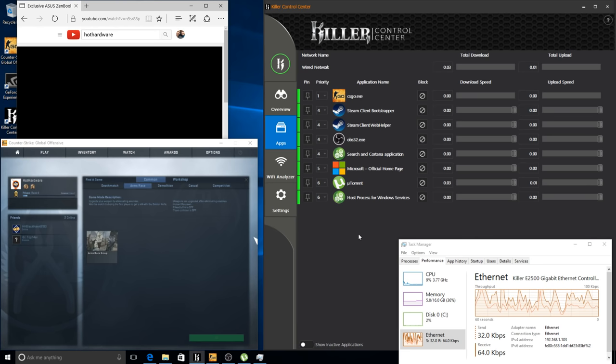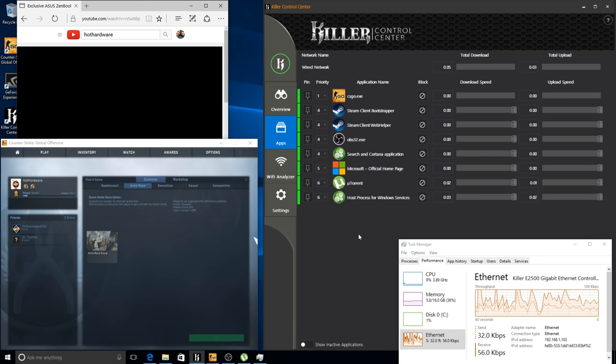We're going to step the Killer E2500 through a few quick tests to see what improvements it offers in real-world testing. The demonstration will be performed with my router limited to 15 megabits per second, approximately the national average in the US.